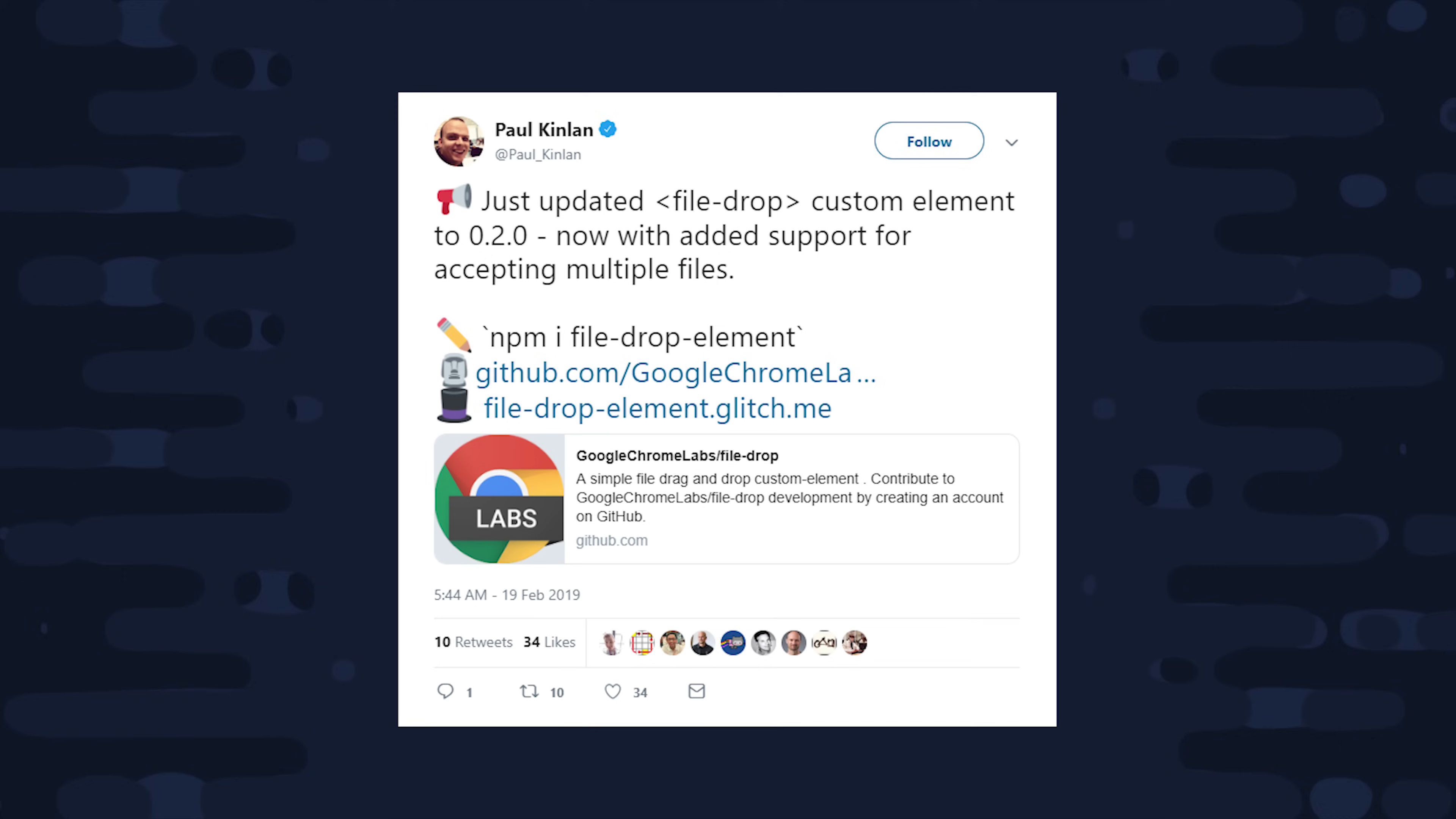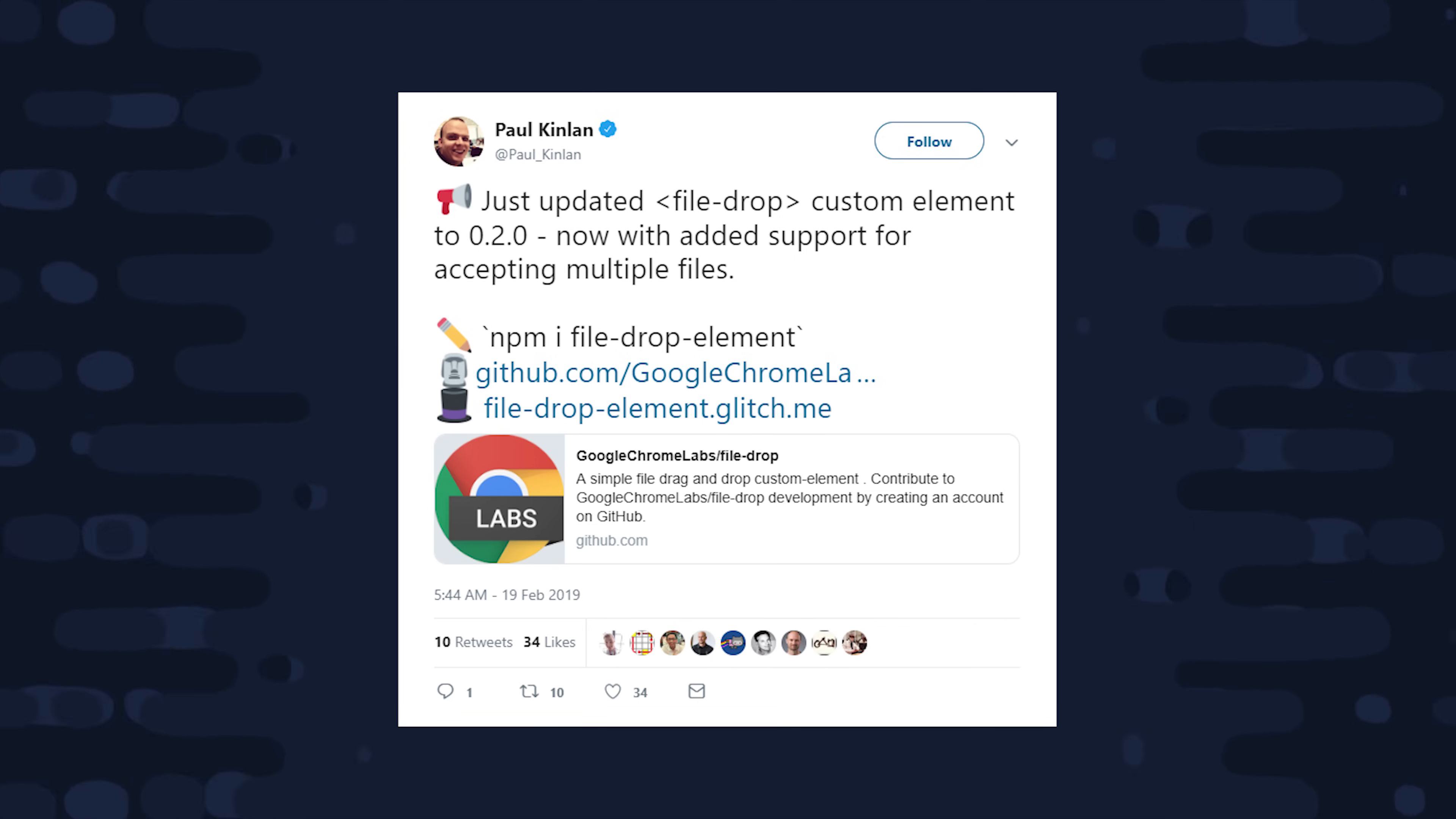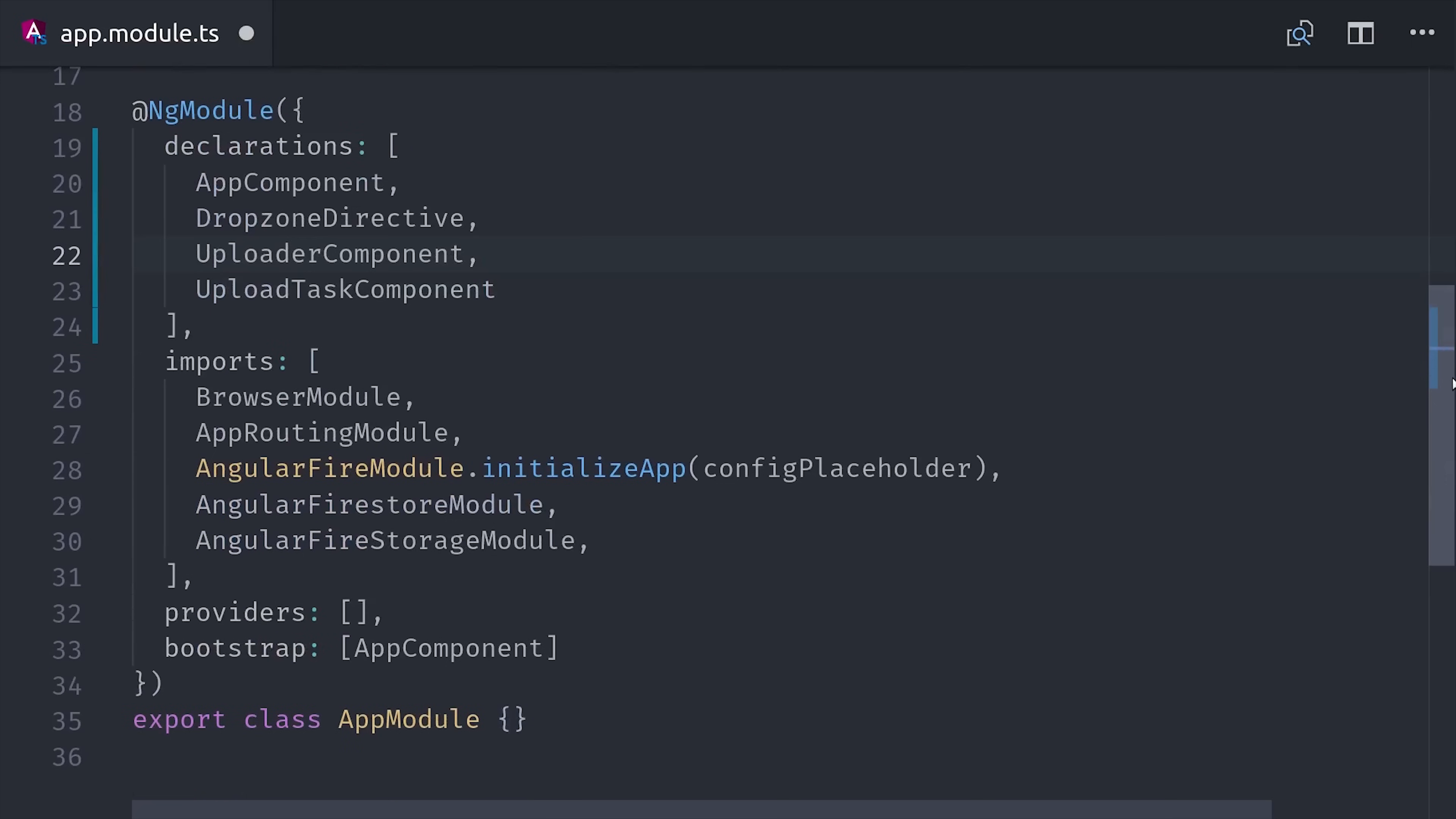Now I'm going to show you how to build the dropzone from scratch in Angular, but one thing you should check out is this custom file drop element from Google Chrome Labs. It has nothing to do with Angular, but because web components are awesome you can just drop it into your Angular app and start using it. This might be a good alternative for building your own custom dropzone. Let's go ahead and get started.